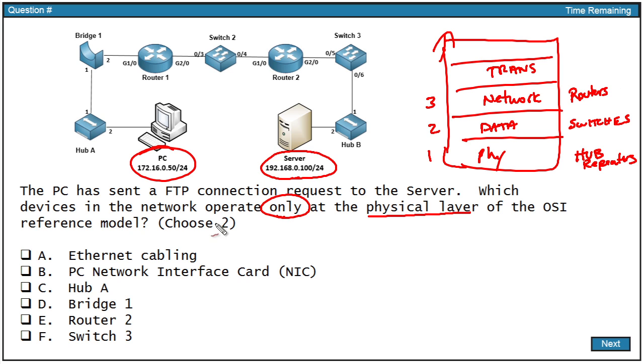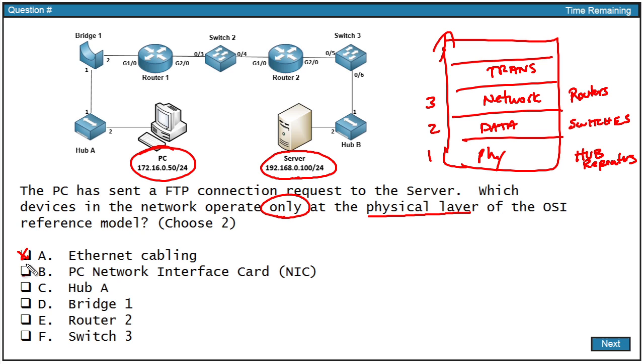If we look at our choices, we have Ethernet cabling. Ethernet cabling is definitely at the physical layer. It has no knowledge of layer two or higher, so I'm going to say that's a strong probability.